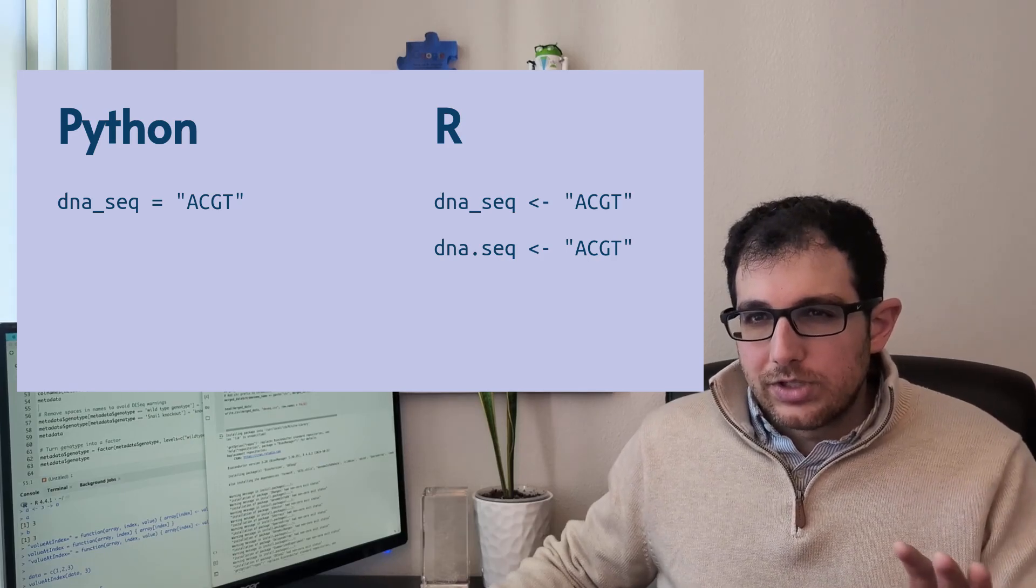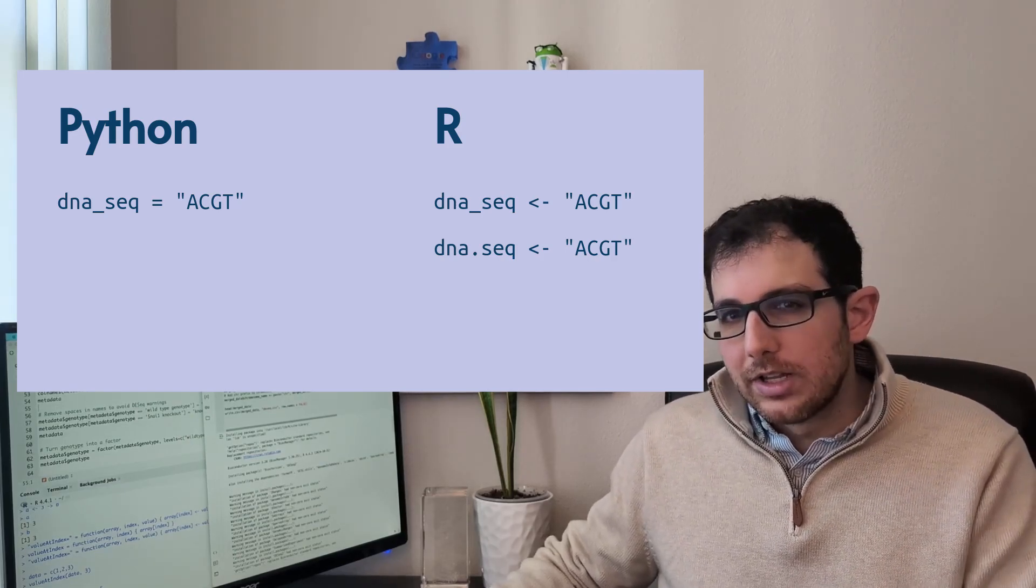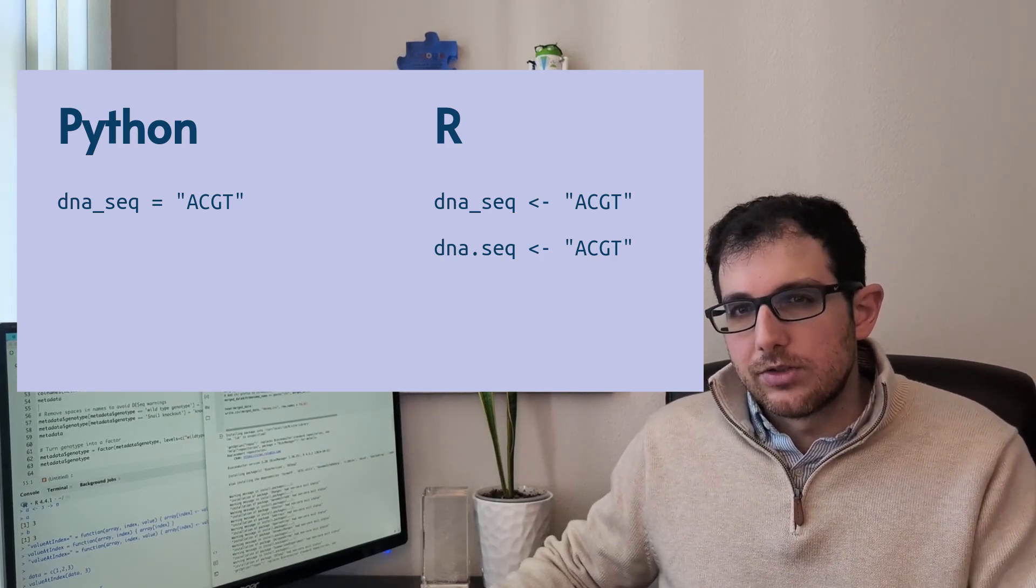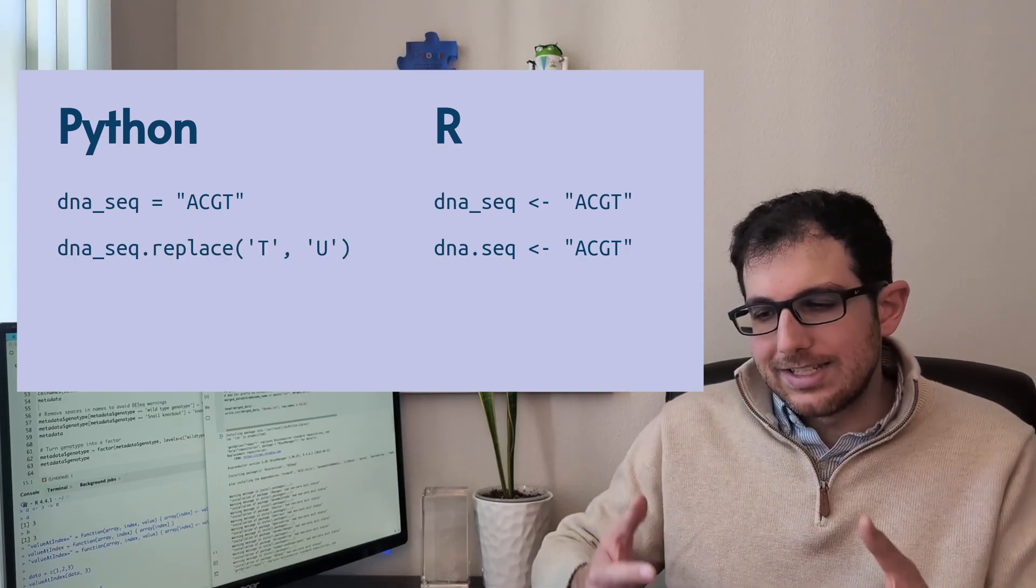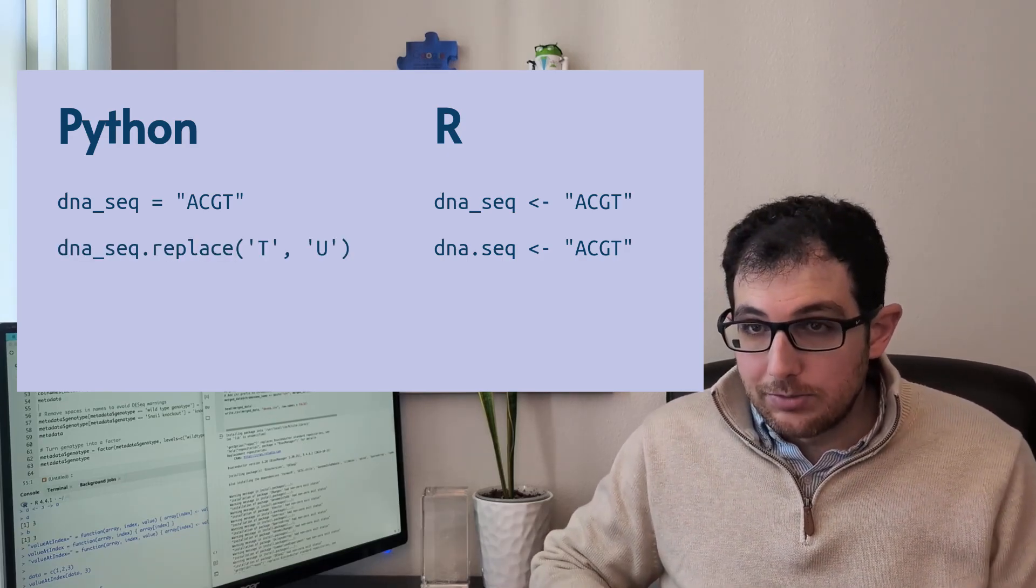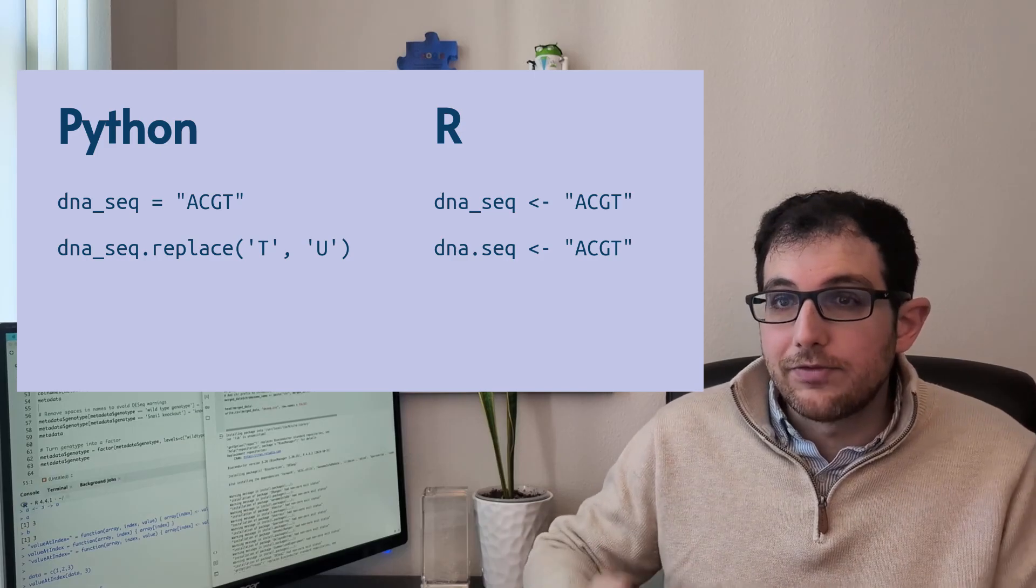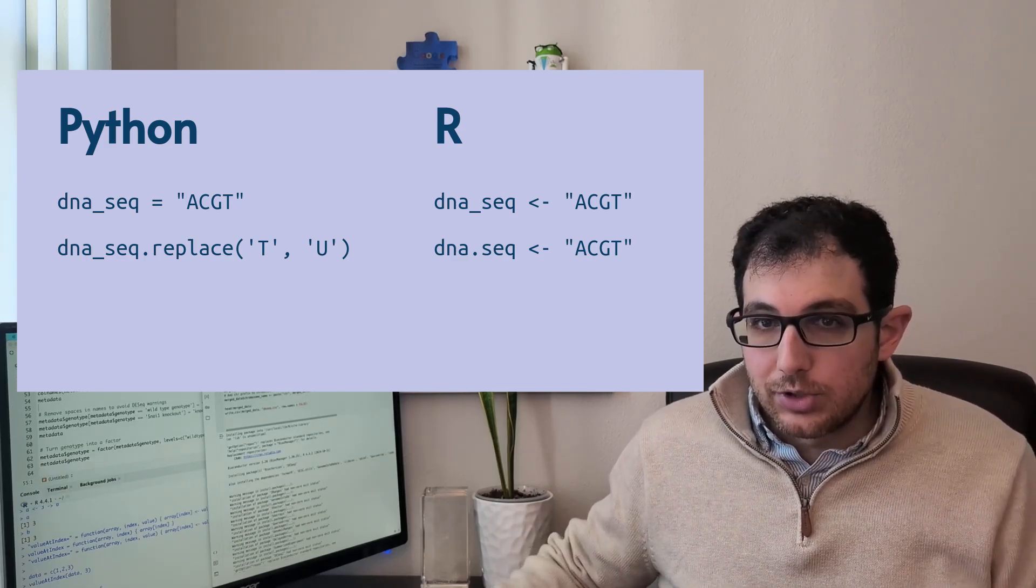Which is really confusing because in other languages, the dot means you're accessing a property of an object or a function that acts on that object.